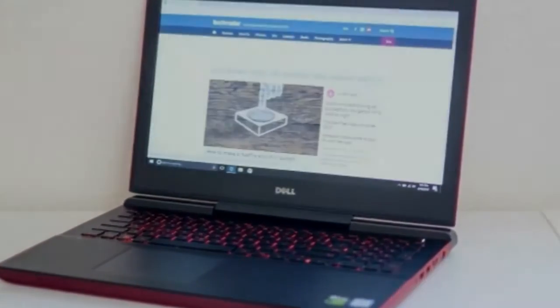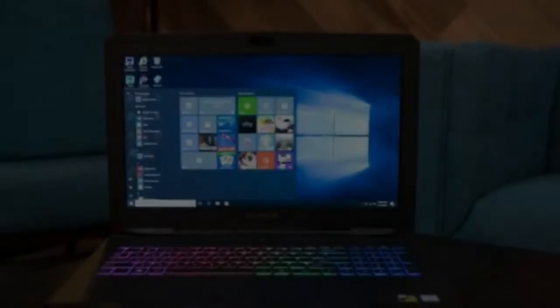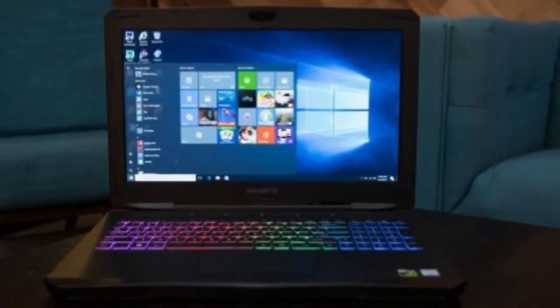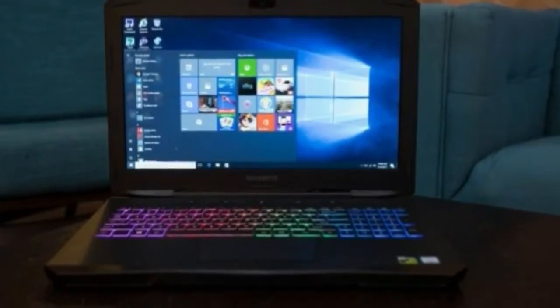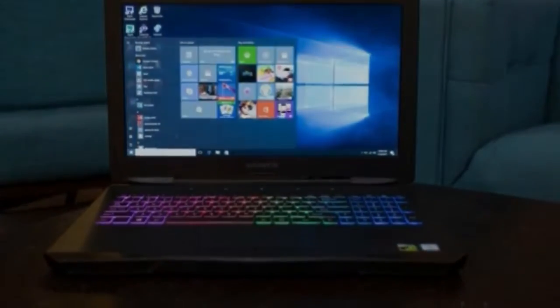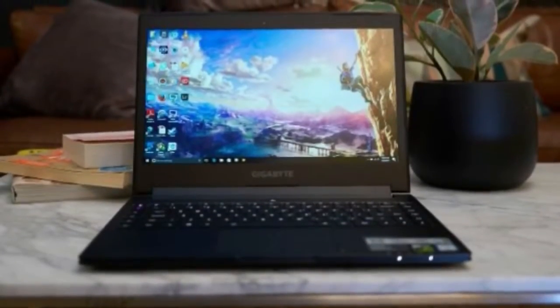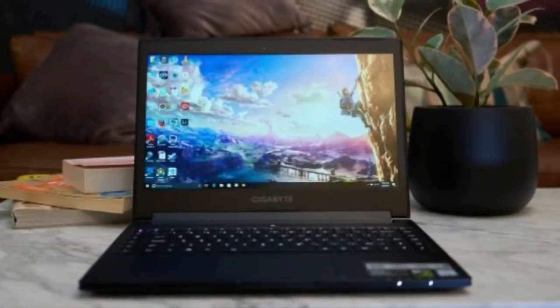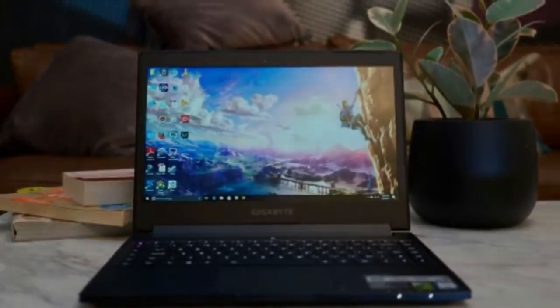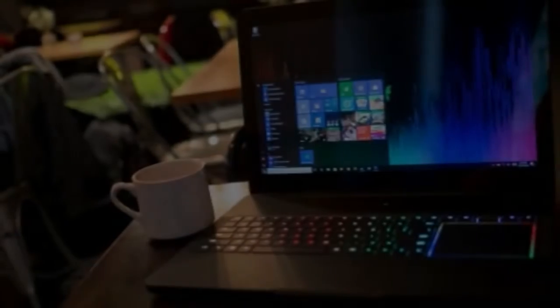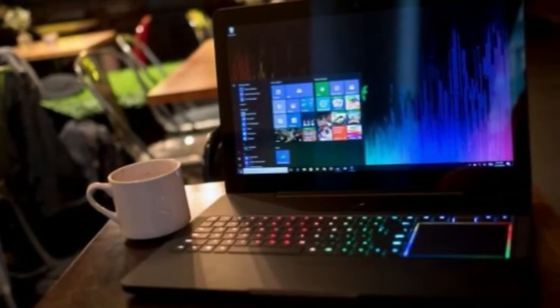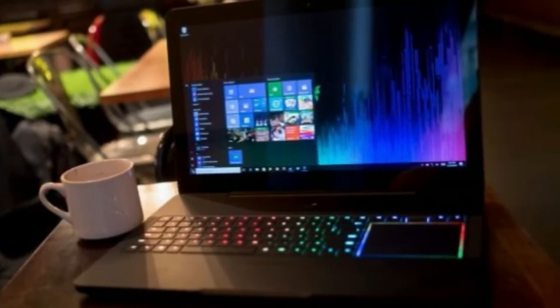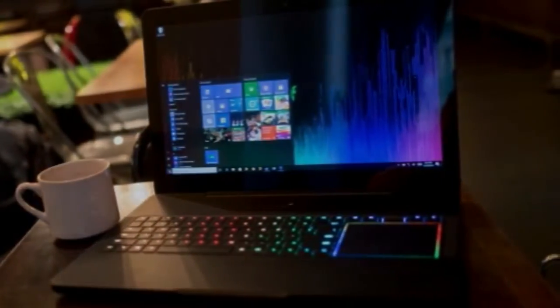Number 10, MSI GS63 VR Stealth Pro, a high performer that aces portability. CPU: Intel Core i7. Graphics: NVIDIA GeForce GTX 1060-1070. RAM: 16 Gigabytes to 32 Gigabytes DDR4.